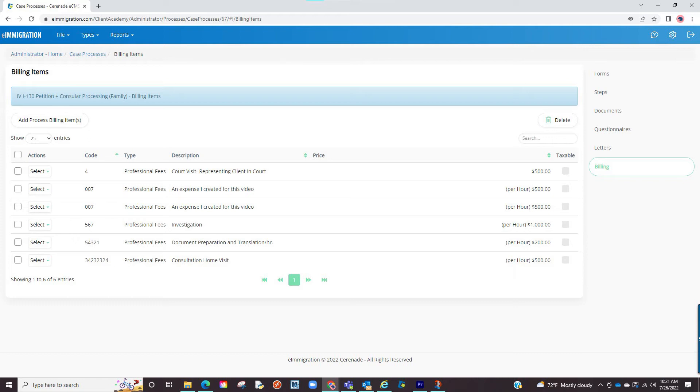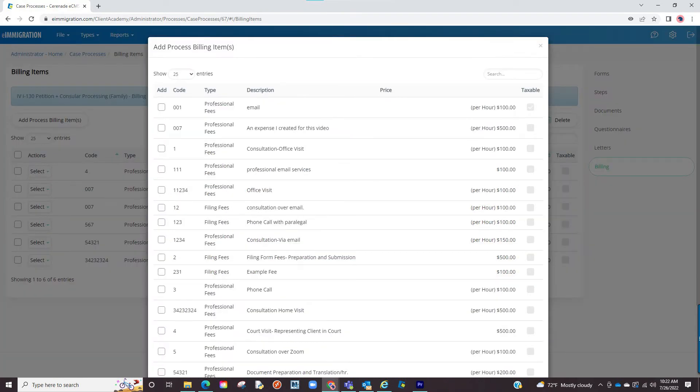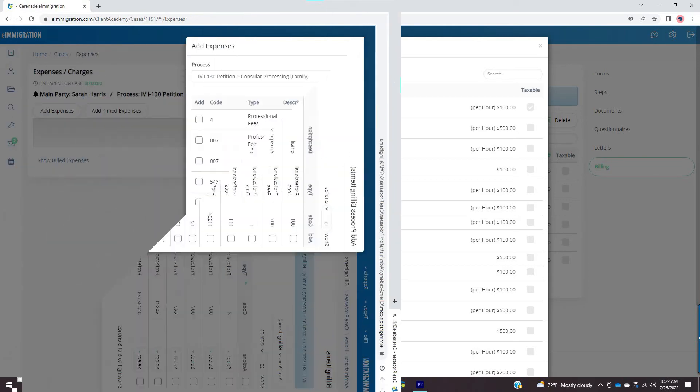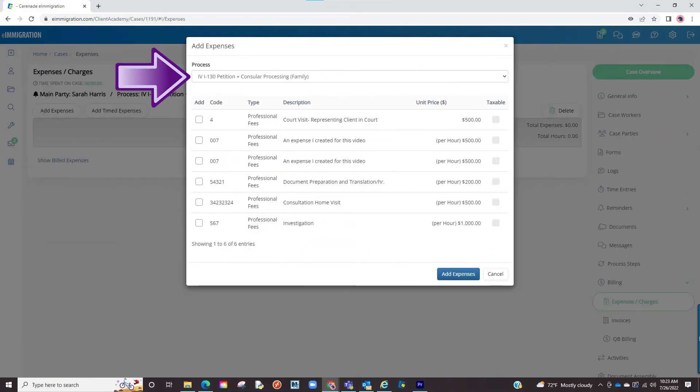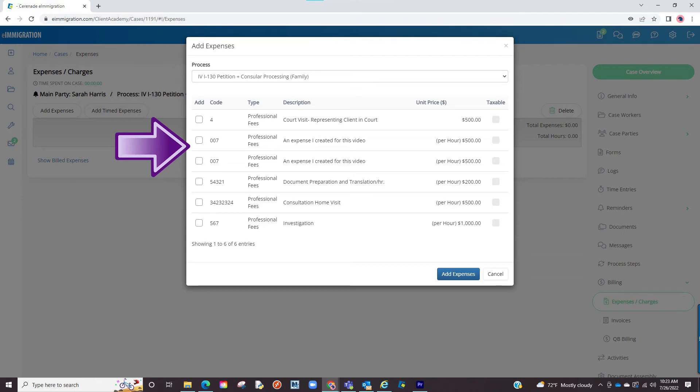Once you've created billing items, you can go in here, select add process billing items and proceed to assign billing items to this case. Once you've added these here, when working on this type of case and wanting to select expenses to be invoiced, these expenses will automatically appear rather than a list of all your expenses.